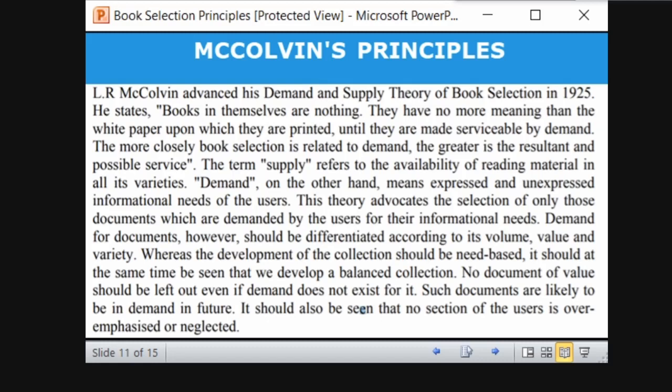This theory states that supply is the availability of documents, and demand is the expressed or unexpressed requirement of the user. McCalvin's principle advocates the selection of those documents which are demanded by the users — 'I demand this author only, I need this author only.'